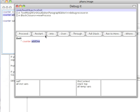Into means I want to dive into this message send. So I want to execute add one, but I want to go into it and see what happens. Over means execute add one, but stay within this method. So I'll just execute add one and go to the next statement. In this case there is none, so it'll go to the next thing.